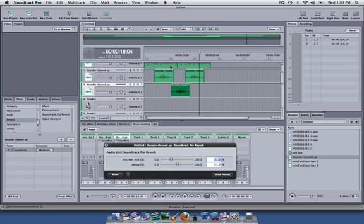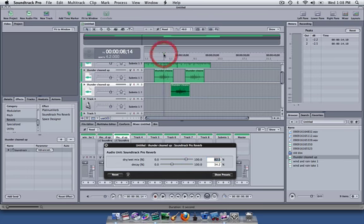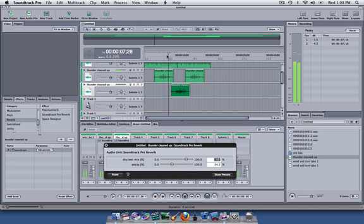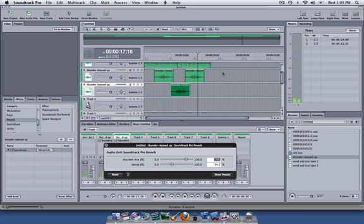This time I'm going to have it have a different setting for wetness, dryness, and decay. So we'll pick something more like this. So now as our thunder rolls through, there's a slight difference in the sound.